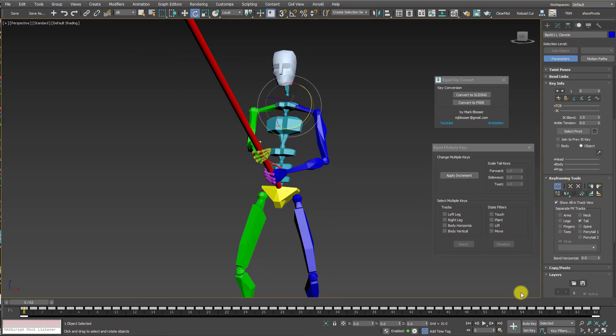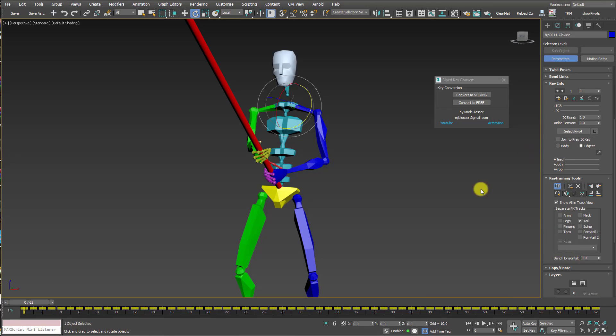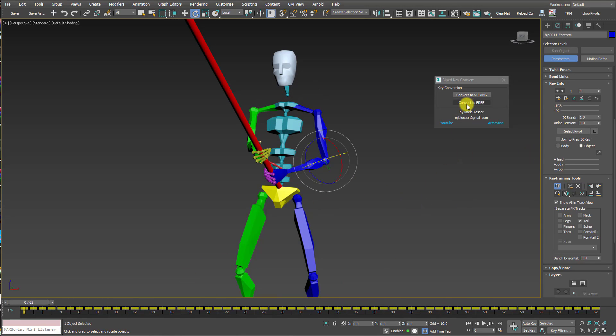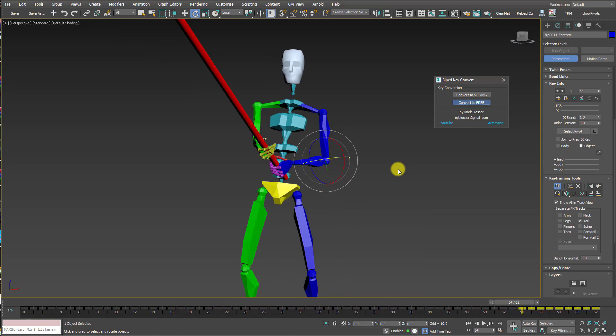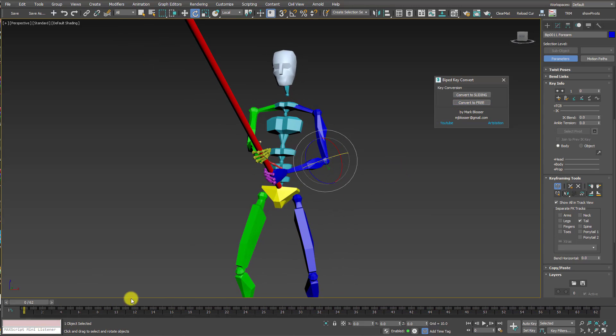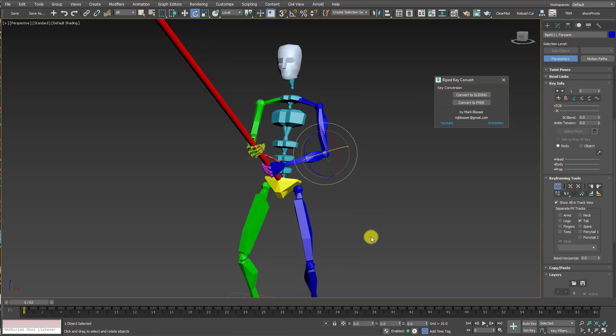Once you're done, you're happy with your adjustments, if you wanted to, you could convert all these keys back to free keys. Just click Convert to Free, and it'll convert them all back to free keys. It's up to you, whatever you want to do.